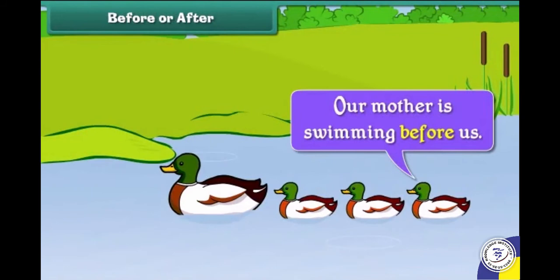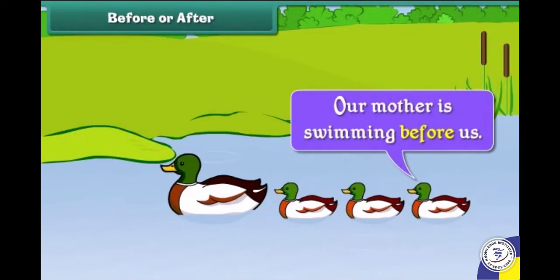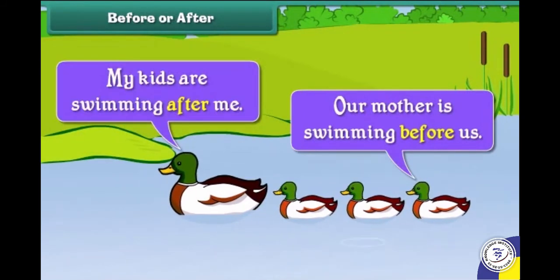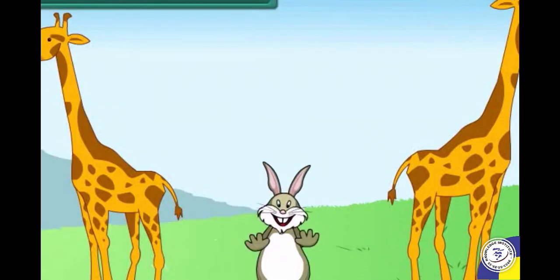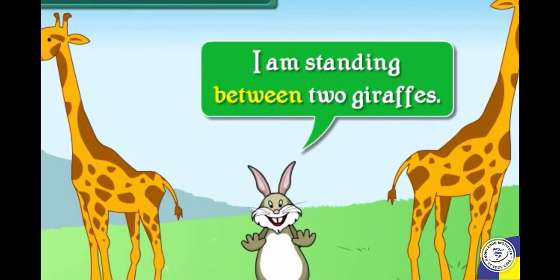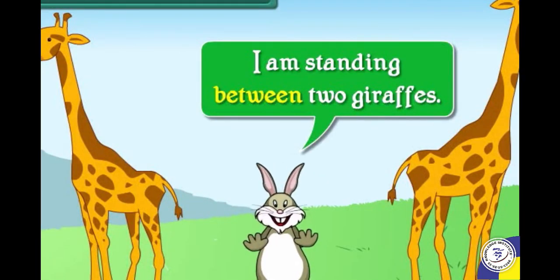Our mother is swimming before us. My kids are swimming after me. I am standing between two giraffes.